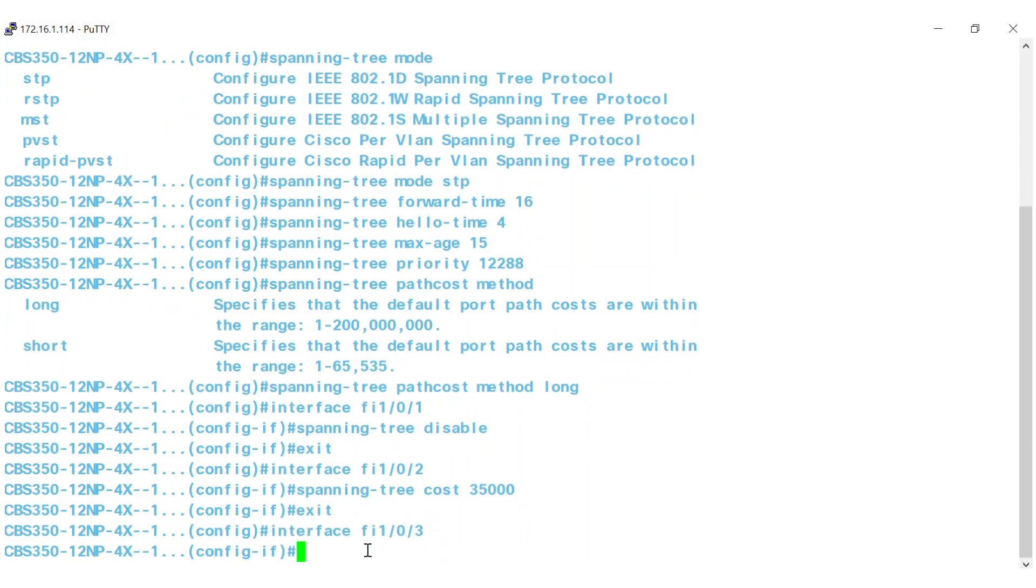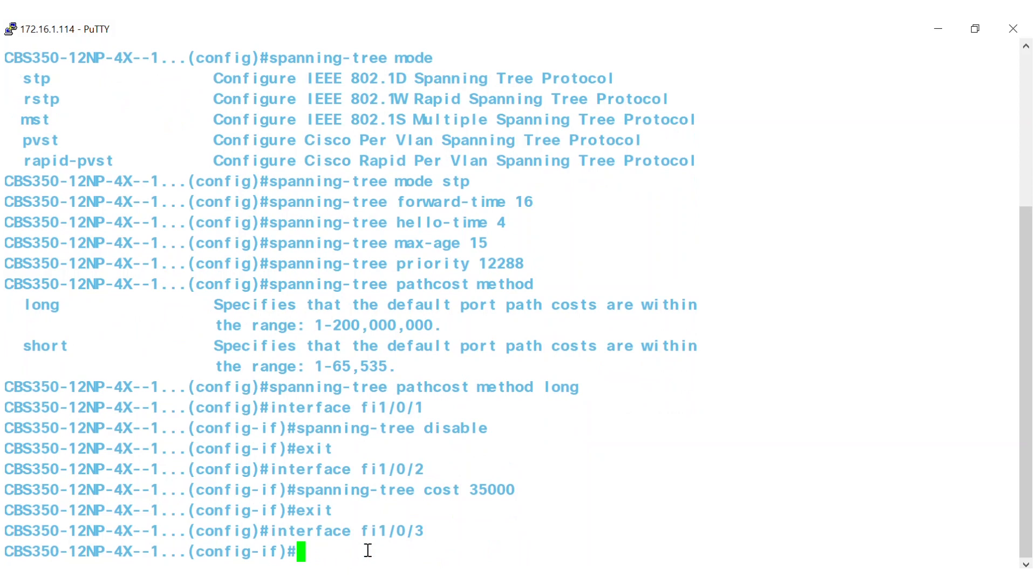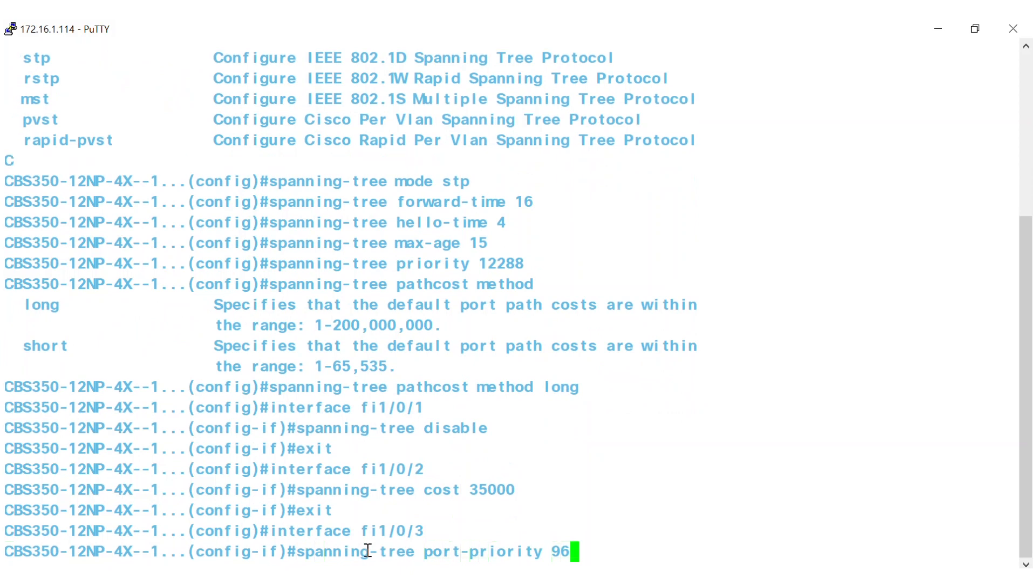It's important to note that the default path cost is determined by the port speed and path cost method. In this interface, you need to configure port priority. The range is 0 to 240, and the default port priority is 128. For this one, use 96 by entering Spanning Tree port priority 96.